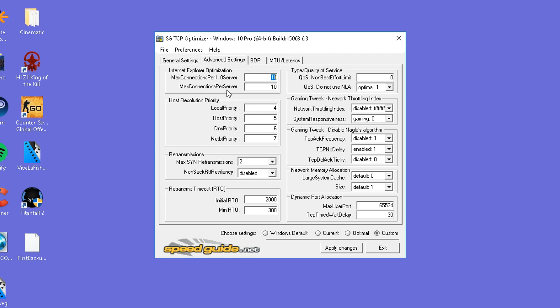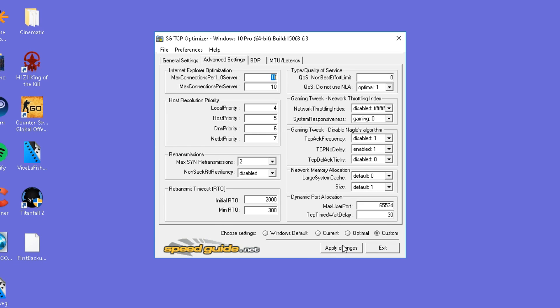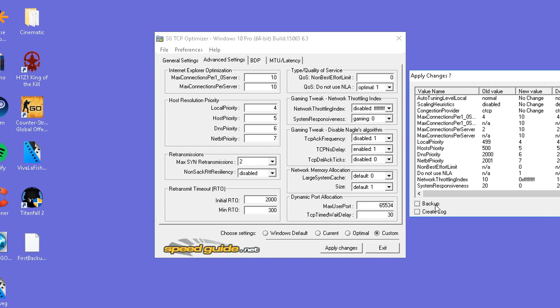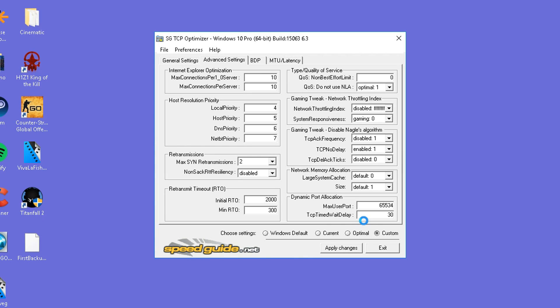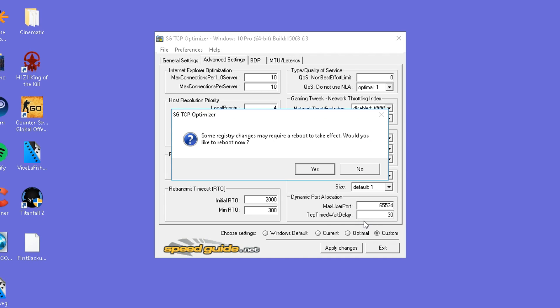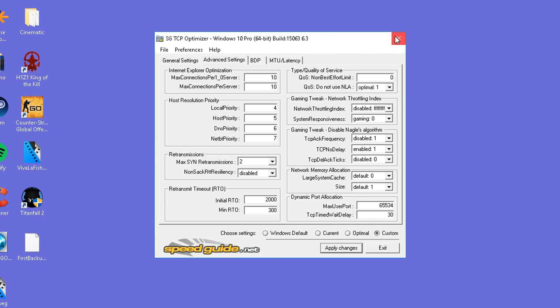Now once you guys are done inputting these settings, you can just pause the video and make sure that everything is set to the correct ones. This is completely unique to your connection up here. That's the only part that's unique to your connection. Make sure that modify all adapters is checked. And all you have to do then is hit the apply button. It's going to show you everything that you've changed and press OK. You can also select a backup here if you wish to. The program could take a little while to apply the changes. It'll say some registry changes may require a reboot to take effect. We're not personally going to reboot right now. We're going to run through Spybot real quick and then we're going to reboot after this. Press no and then you can exit out of TCP optimizer.